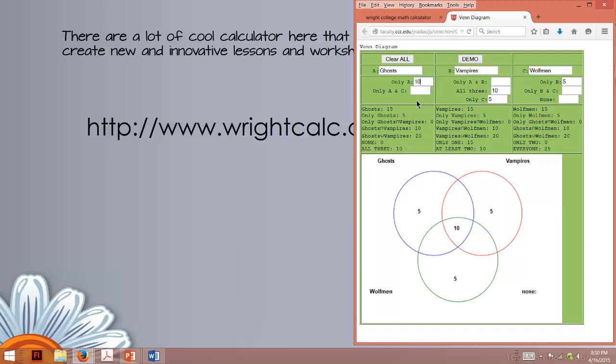So what I'm going to do is go right here, click, and look at that. It changed it. Wow, pretty cool. Let's say in only A and C we have three. Okay, I'm just picking these numbers out of the air. When I click in here, look at that.